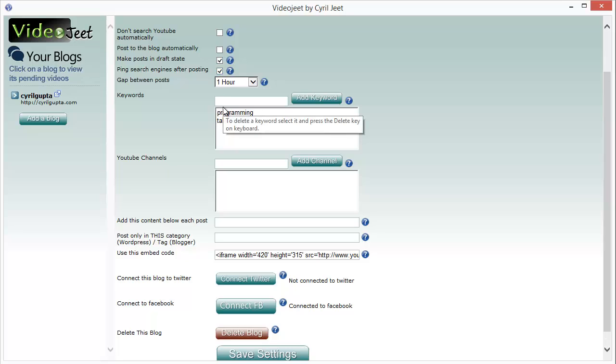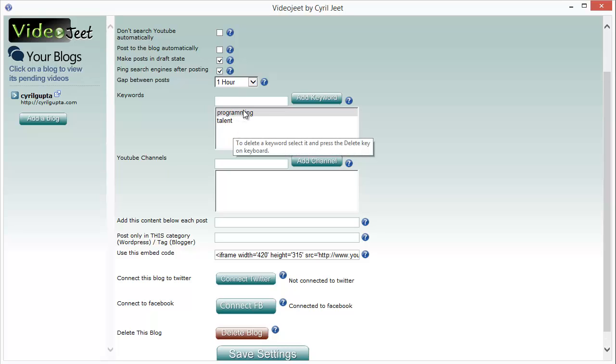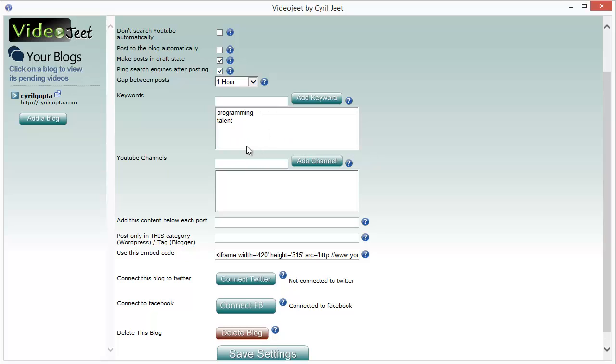In the keywords box over here, you need to enter the keywords for the niche that you're targeting. You can add as many keywords as you want and Video Jeet will collect the videos for those keywords and add them to your queue.